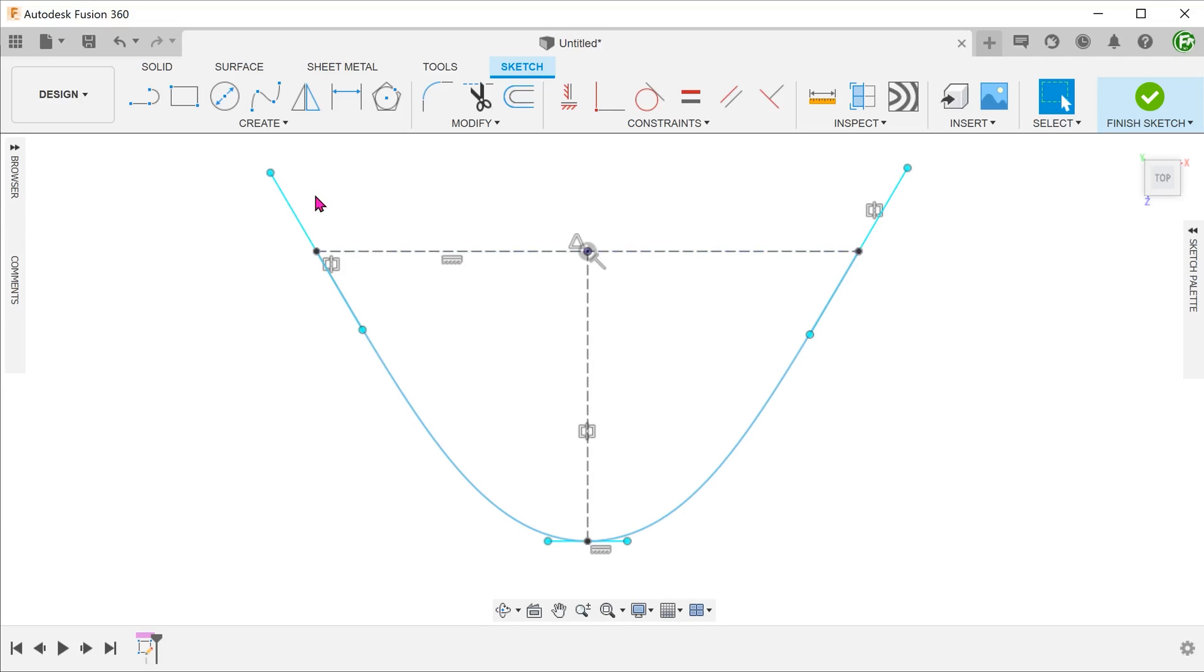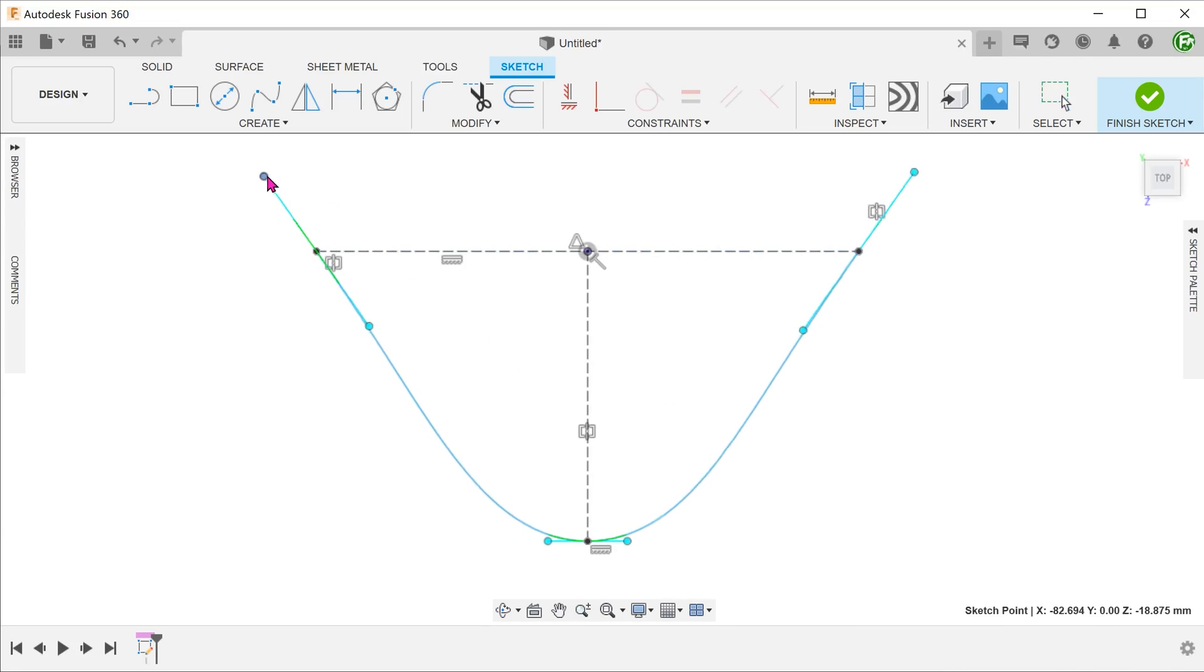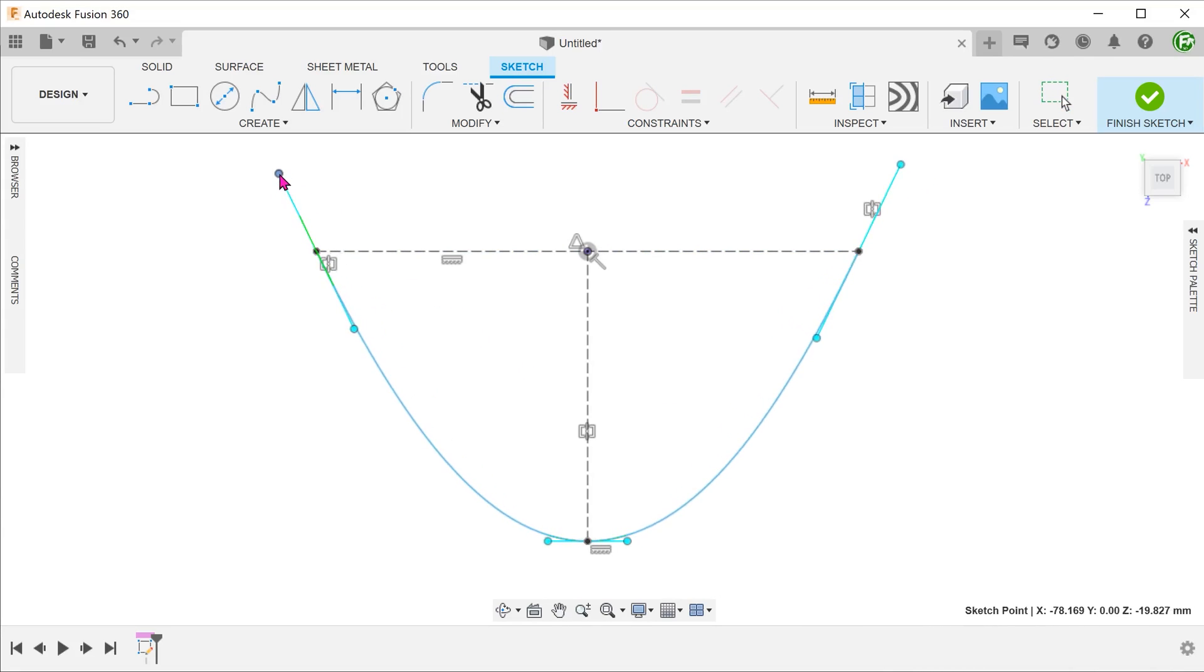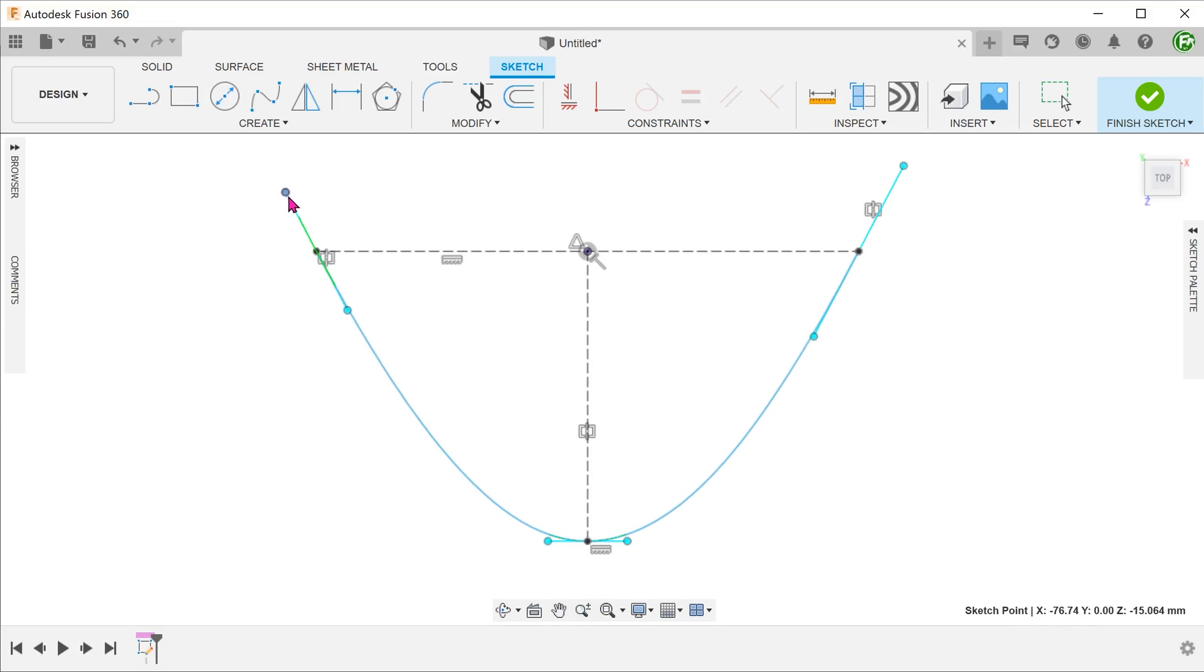If you try to adjust the spline, you will notice that the angle is mirrored, but the length of each spline handle is still independent.